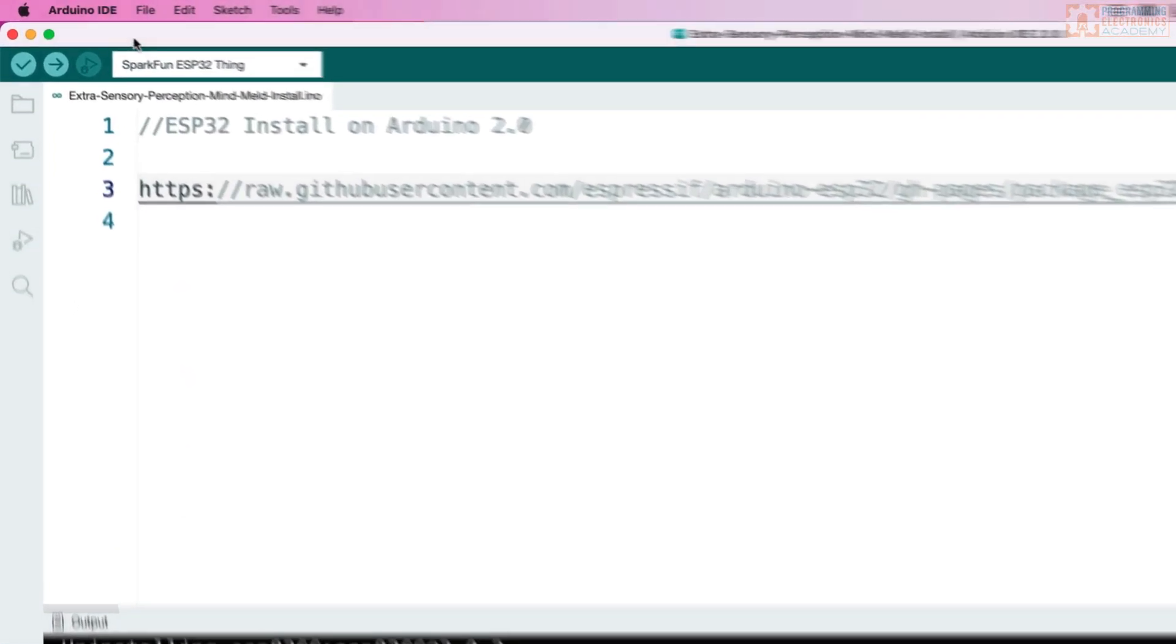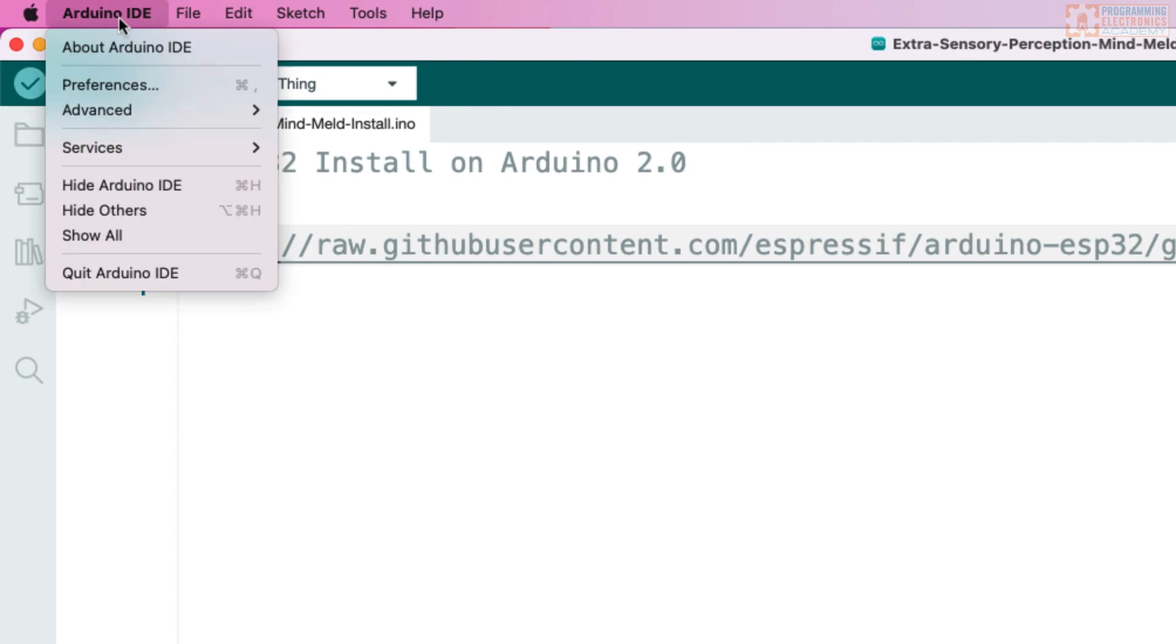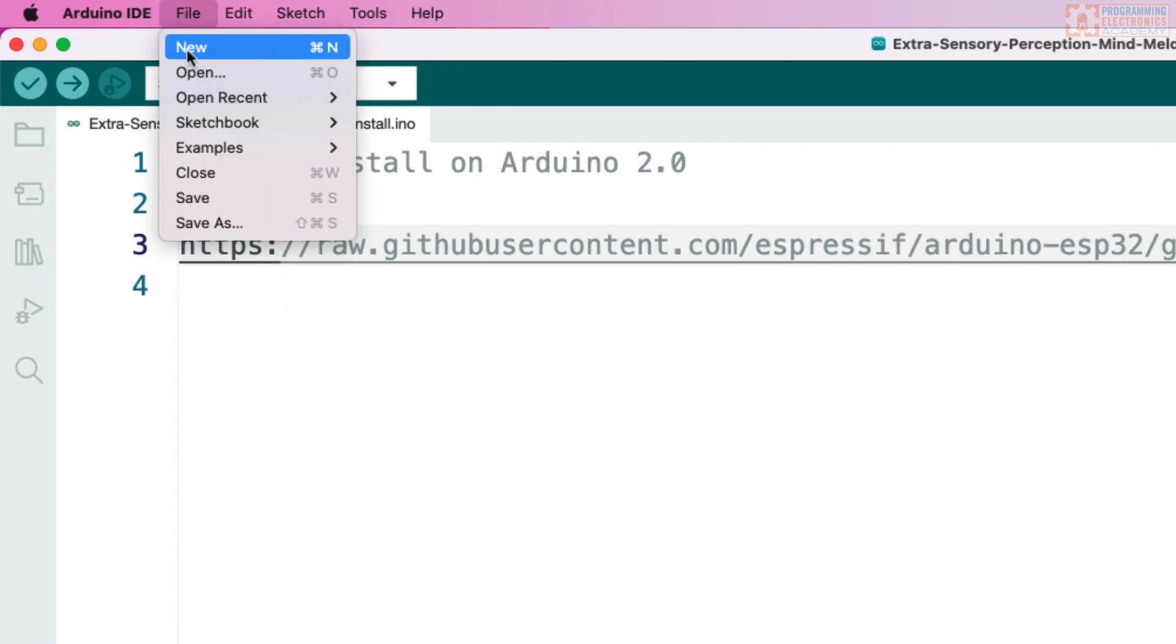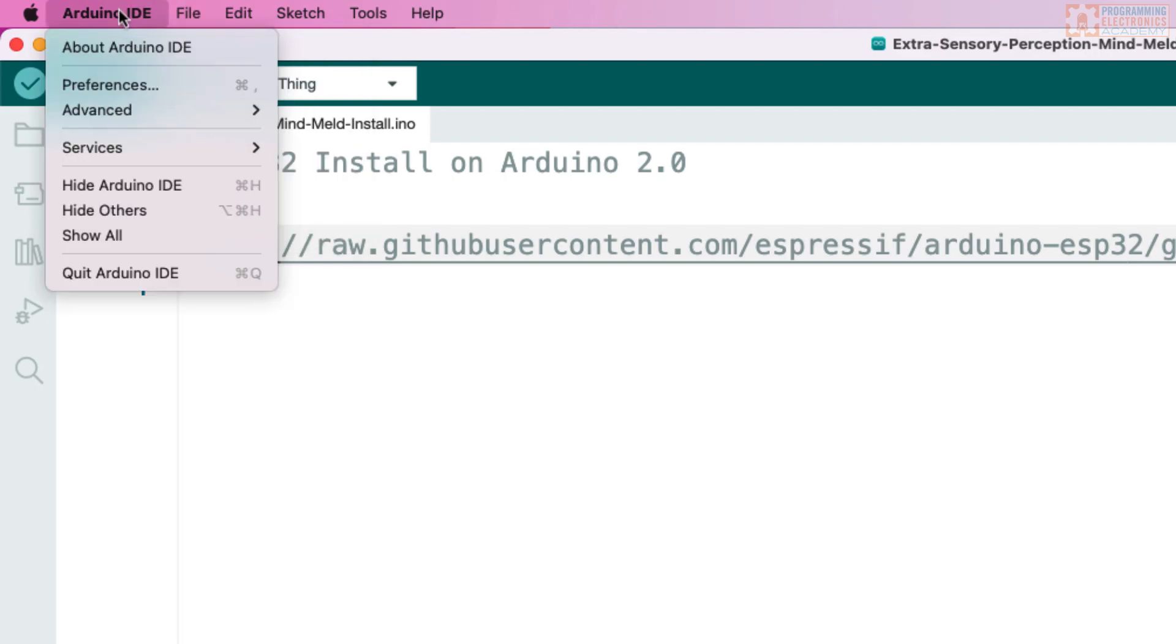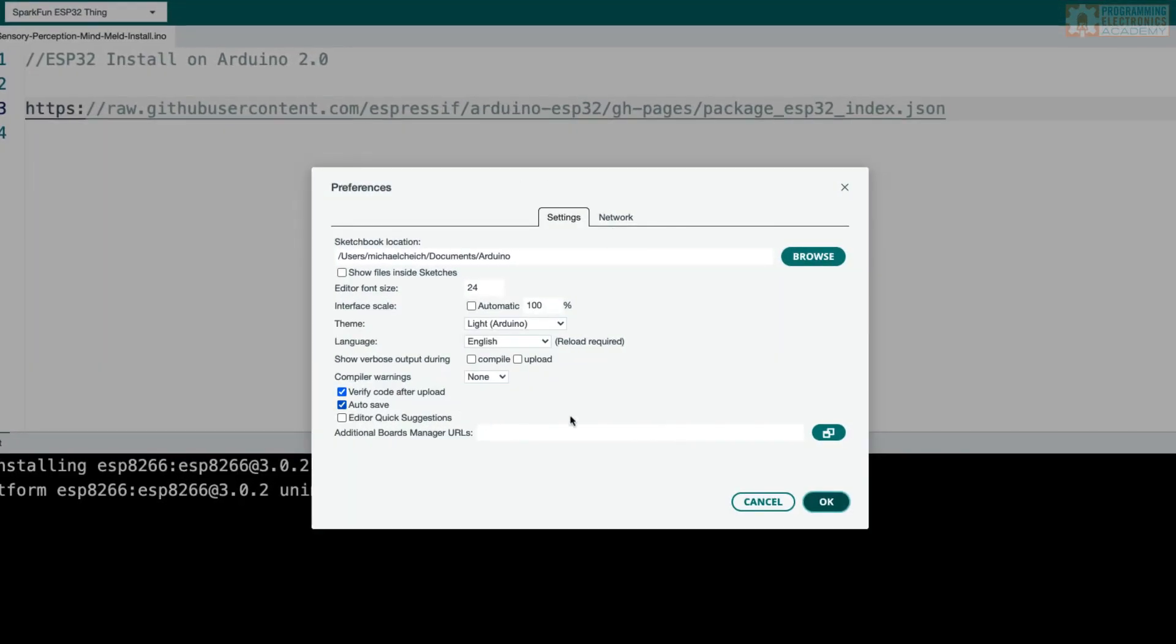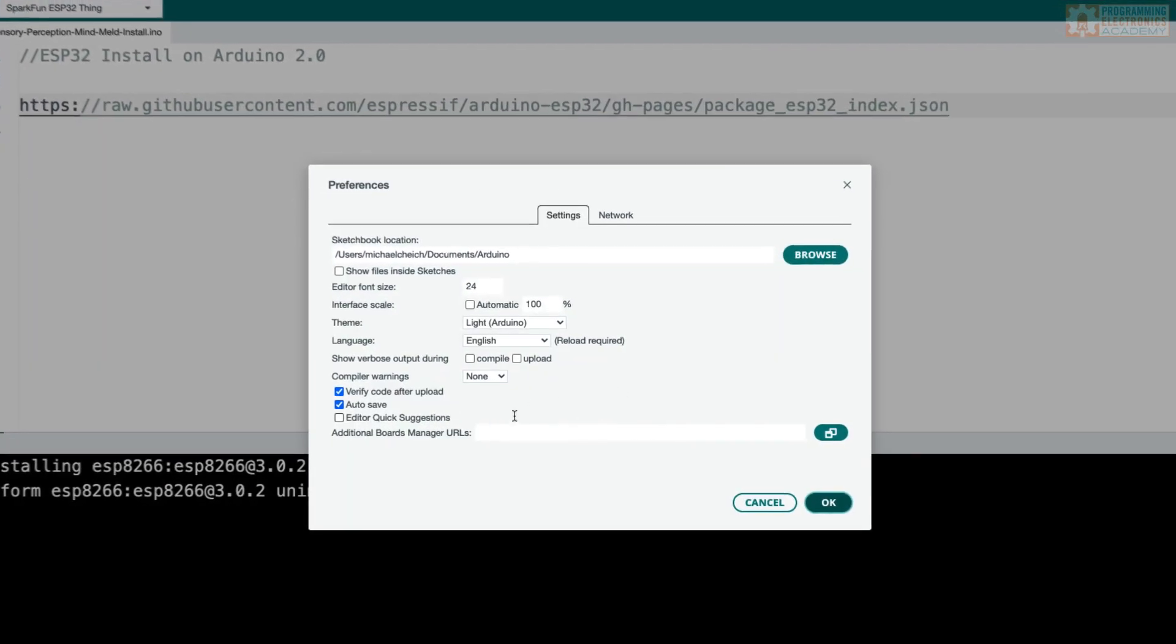First, you'll go up to Arduino IDE preferences. If you're on a PC, it will be under file preferences. And when you go to the preferences, it's going to open a menu like this.